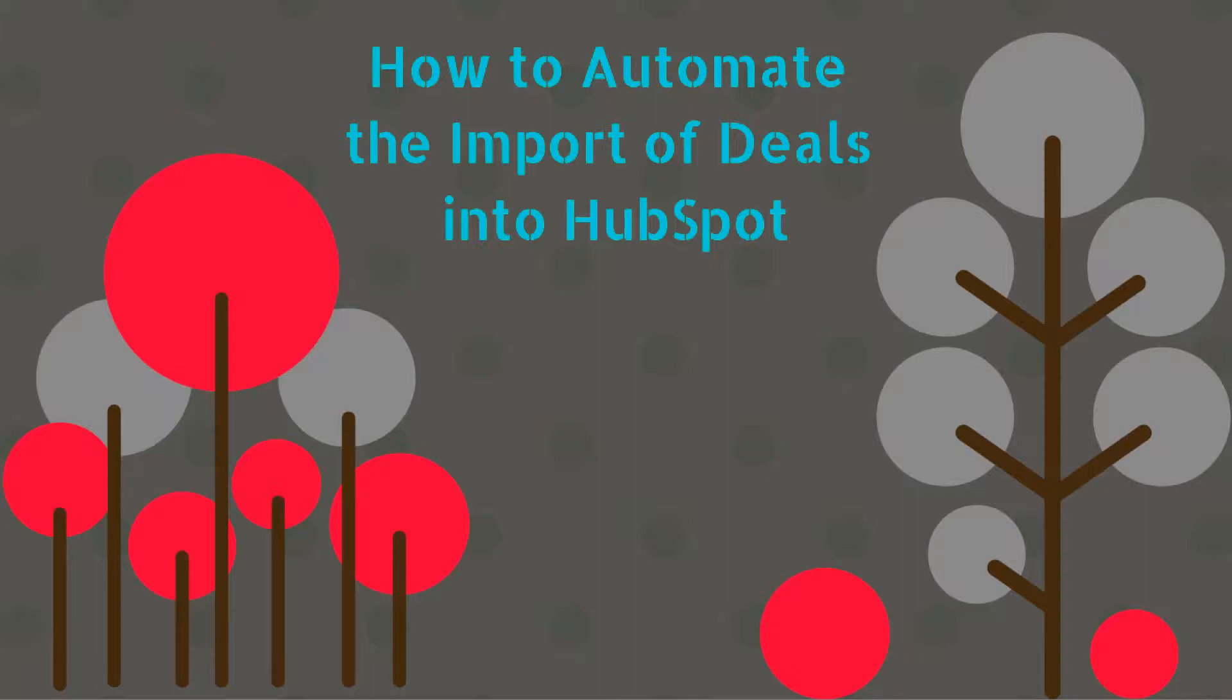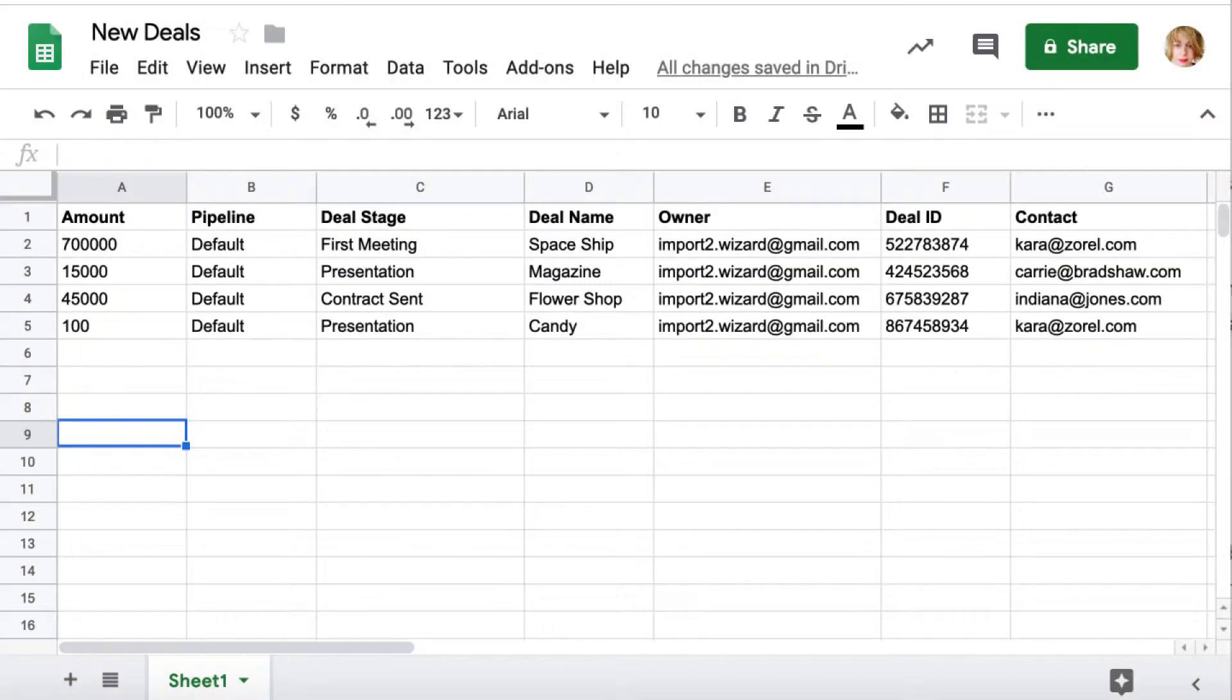Hey there! Let's say you get a file with deals daily and you need to import them into HubSpot. We all know that this can take lots of time.